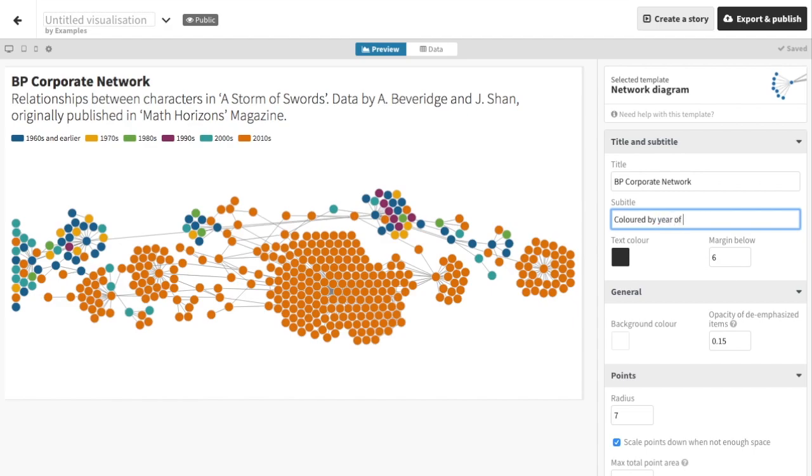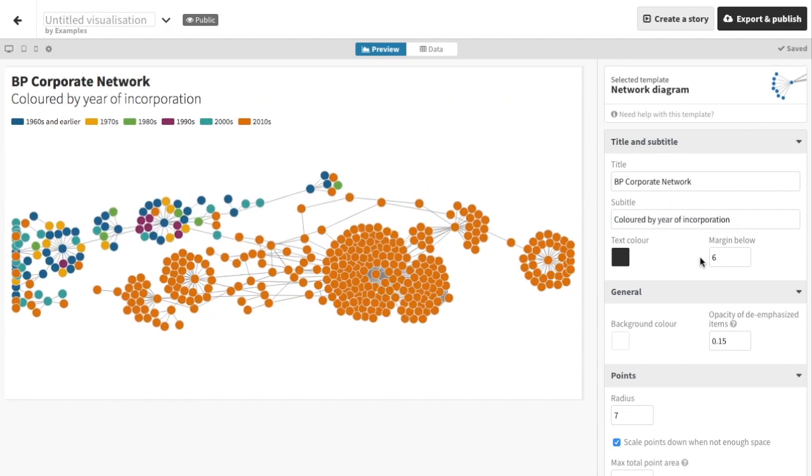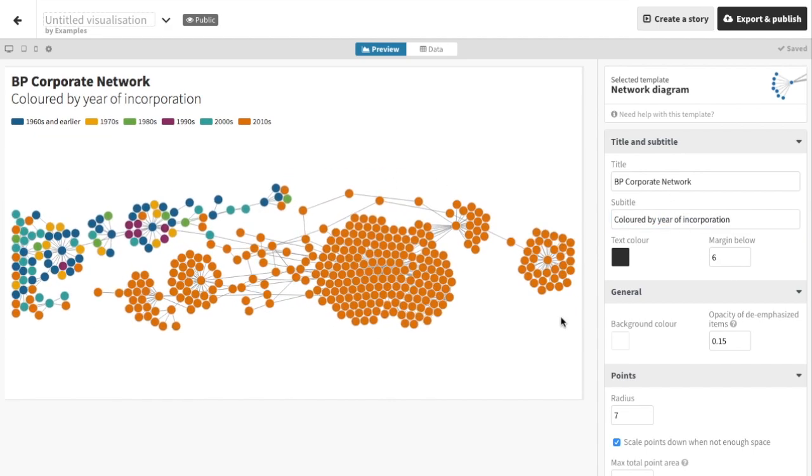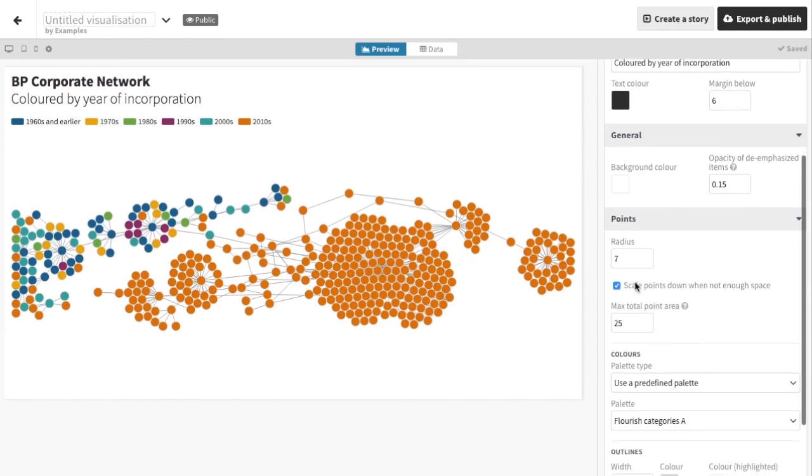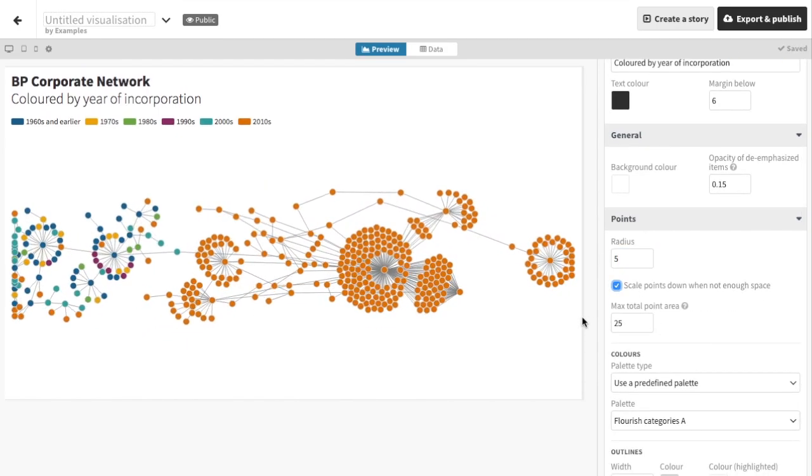Next, we can play with the different display options, such as the sizing of the nodes. And since Flourish is fully responsive, we can check how the viz will work on different device sizes.